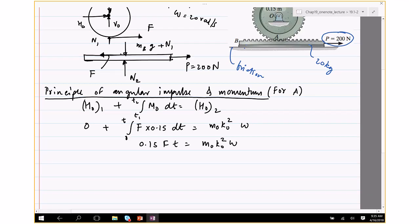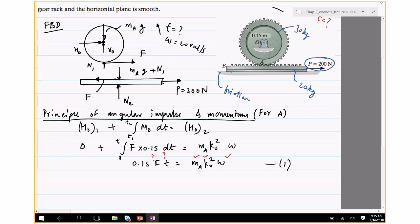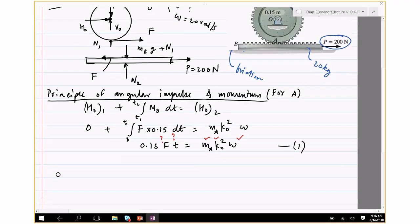We are trying to solve for t. We know omega equals 20, k_0 equals 0.125, M_A equals 30. But we do not know F. So we have one equation and two unknowns — F and t — and we cannot solve for both unless we generate another equation. To get the second equation, we need to look at the other body, which is rack B, and relate F to the applied force P.